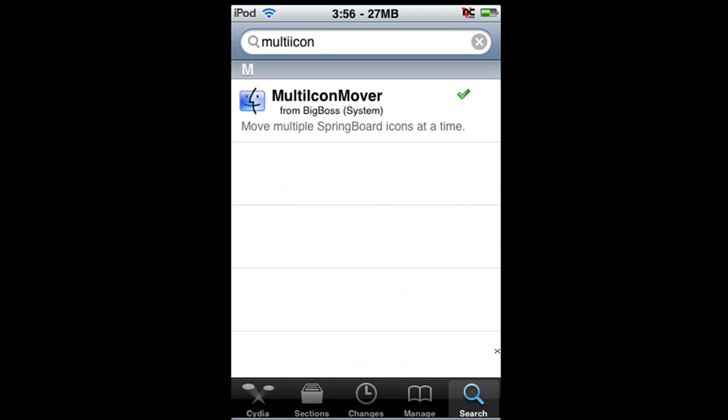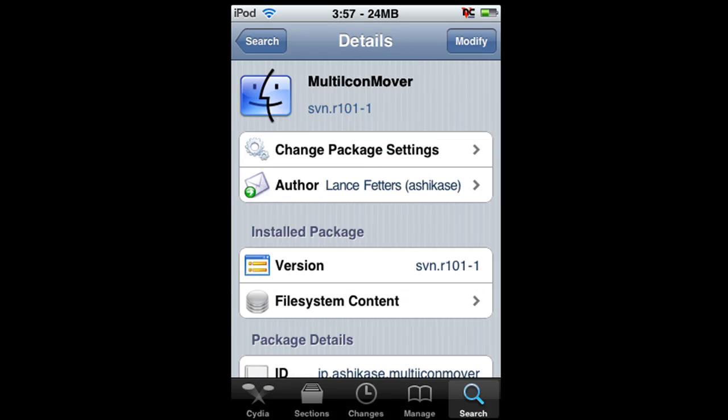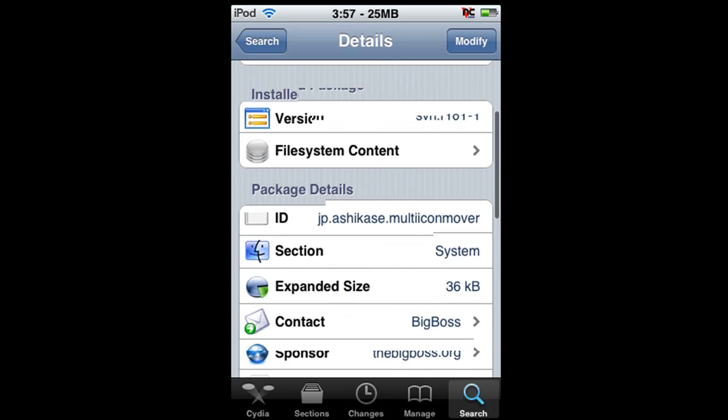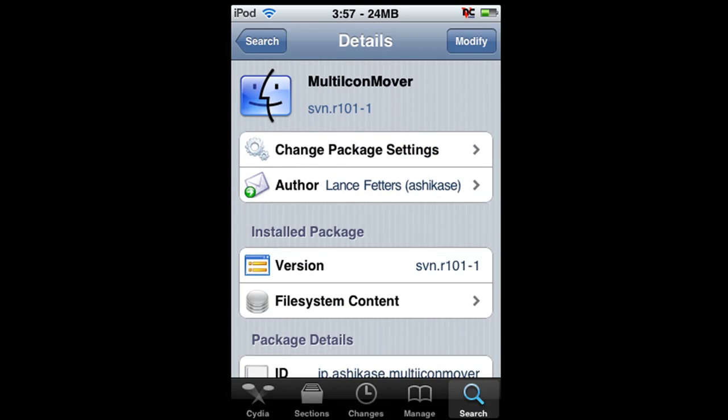Just click search. I already have it installed and it's made by Lance Fetters. I'll just show you some of the details when they show up.